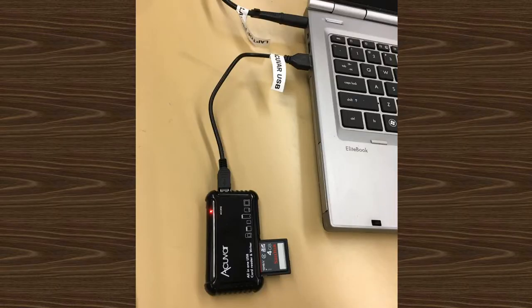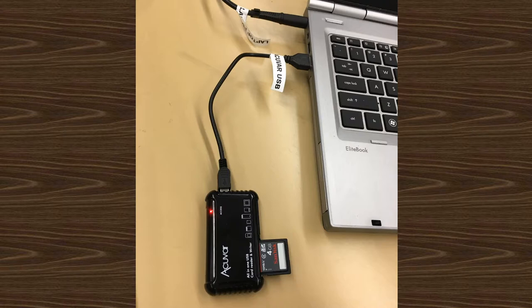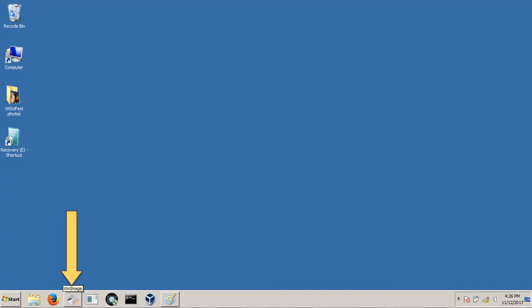The memory card reader then plugs into the laptop through a USB port. On the laptop, open the program WinImage from the taskbar.